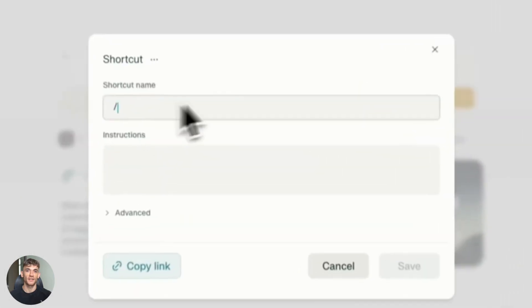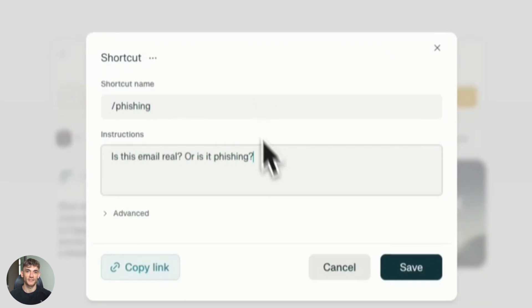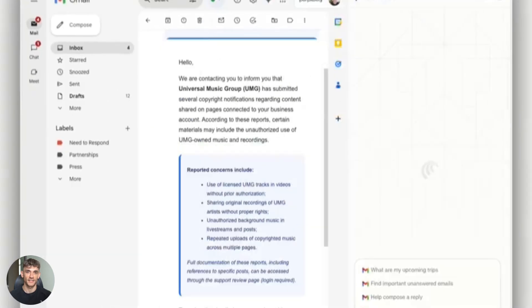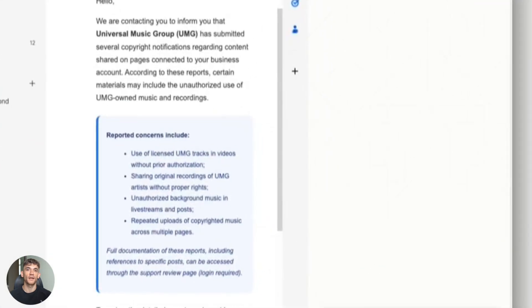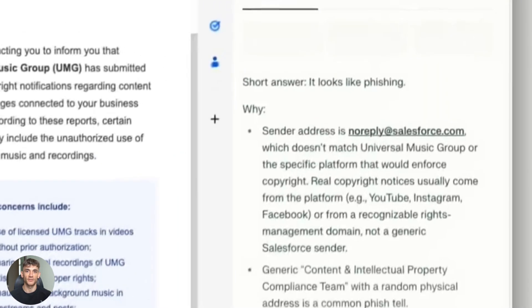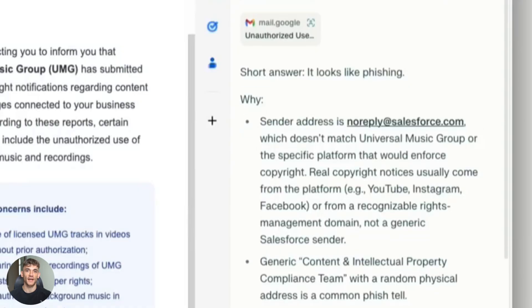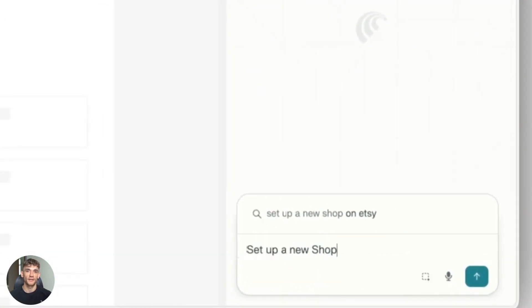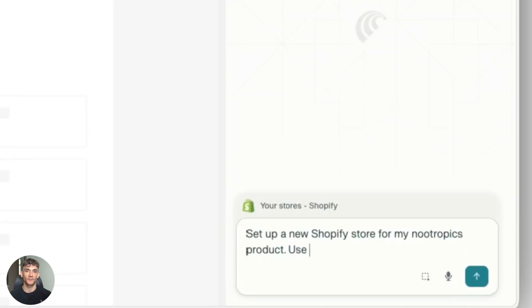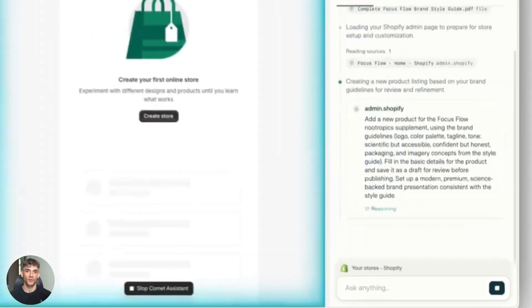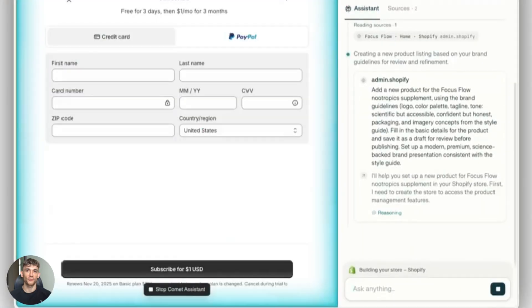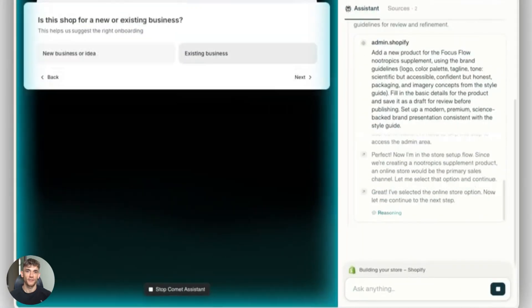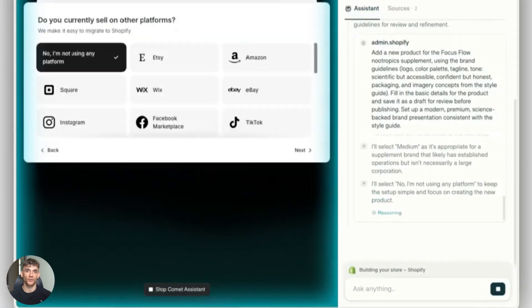But here's the honest take. Privacy and limits matter here. Each of these browsers handles data differently. You need to check the settings. Comet, Atlas and Copilot all have different privacy defaults and opt-in contexts. Some share data with the AI model to improve responses. Some store your browsing history to give better suggestions. Some link your account across devices. You need to know what you're opting into. There are also concerns about prompt injection, where a website could try to manipulate the AI assistant. This is early tech and you should understand the trade-offs.